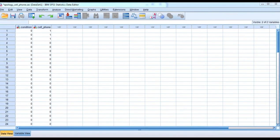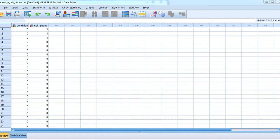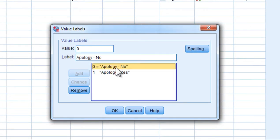The purpose of this video is to walk you through the question relevant to the study that had a stranger approach people and ask them to lend their phone to that person. There were two conditions in that study where the stranger offered a fake apology and in the other condition there was no apology.